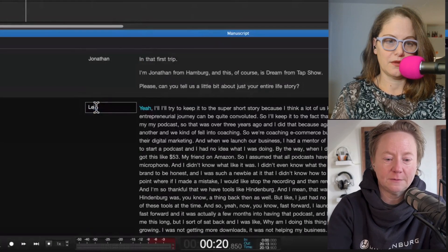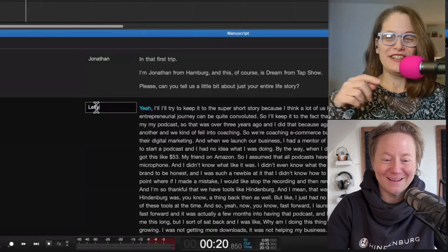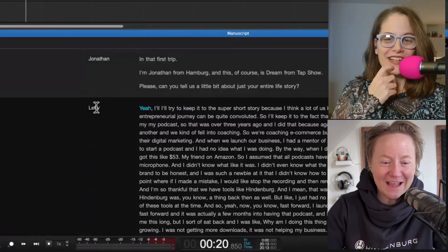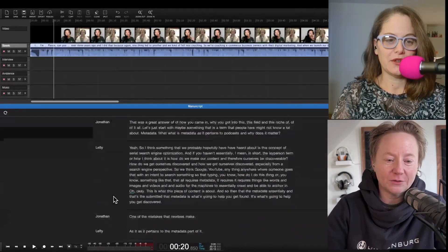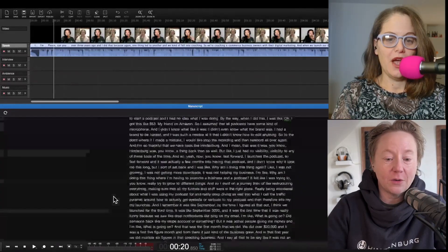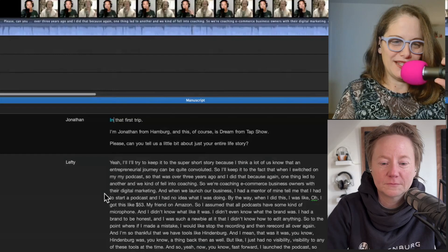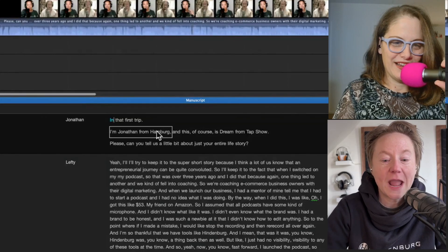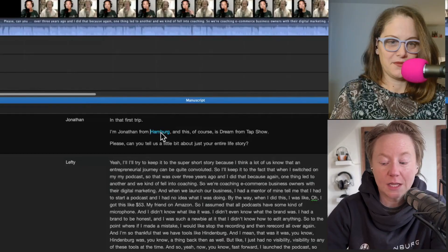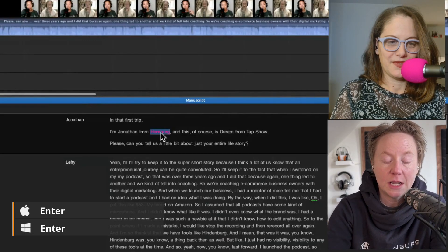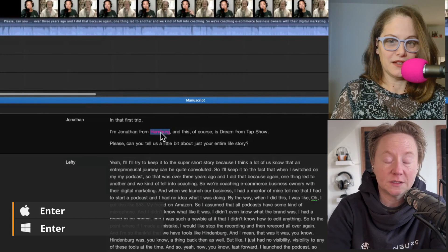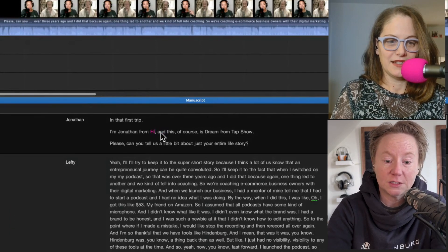Now this person is named, we're not sure, we're going to call her Lefty, and click enter. Now Jonathan and Lefty are on their own tracks. Another thing we can do in the manuscript is correct the text, and that would be for subtitles for YouTube. In that second line it says I'm Jonathan from Hamburg and it's supposed to say Hindenburg. We can correct that.